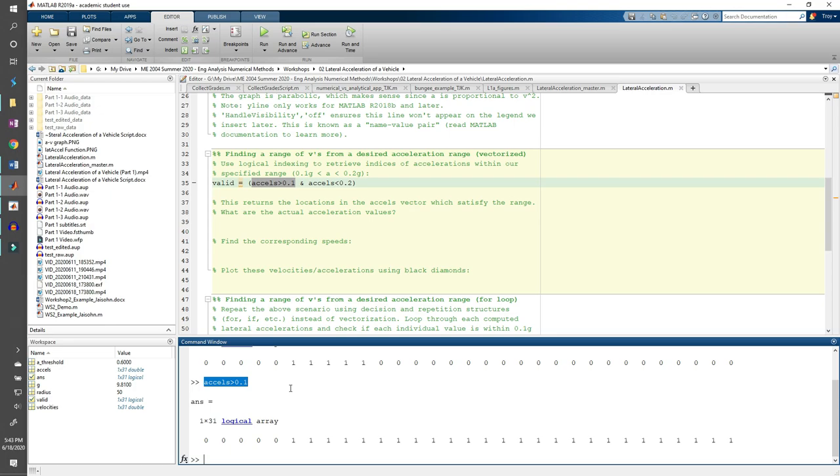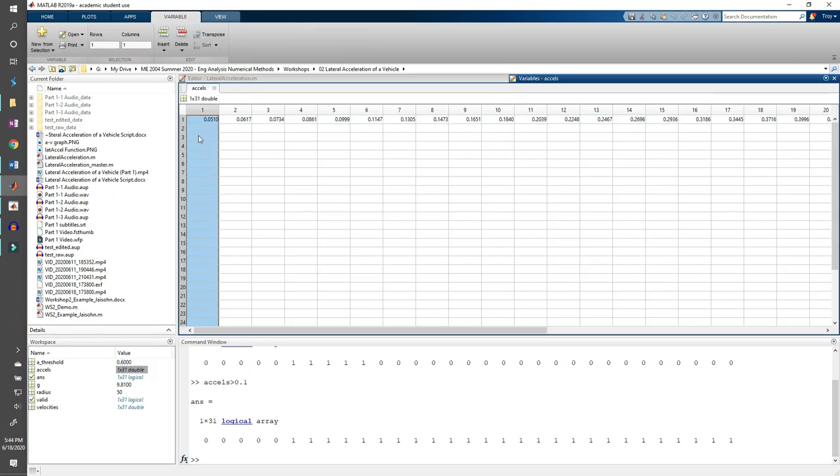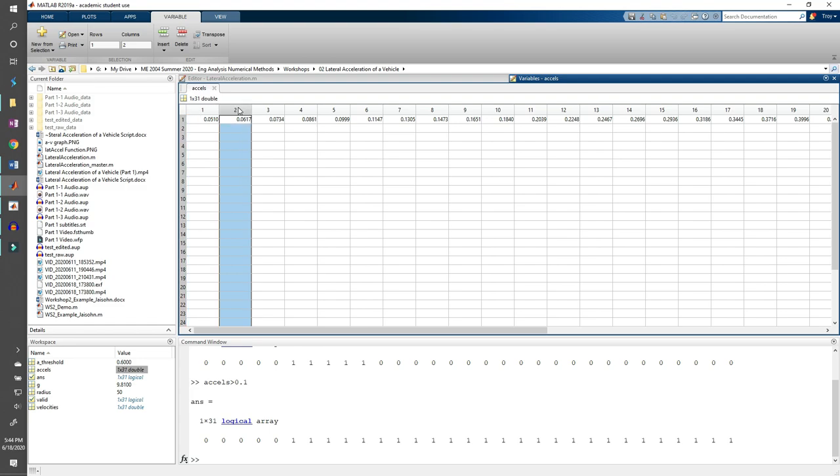If true, it returns a 1. If not, it returns 0. So this is basically saying, is 0.051 greater than 0.1? No, so return 0. 0.0617 is less than 0.1, so return 0. And so forth. We see that the first five elements in the excels array are all less than 0.1, so the first five elements in this statement are 0.